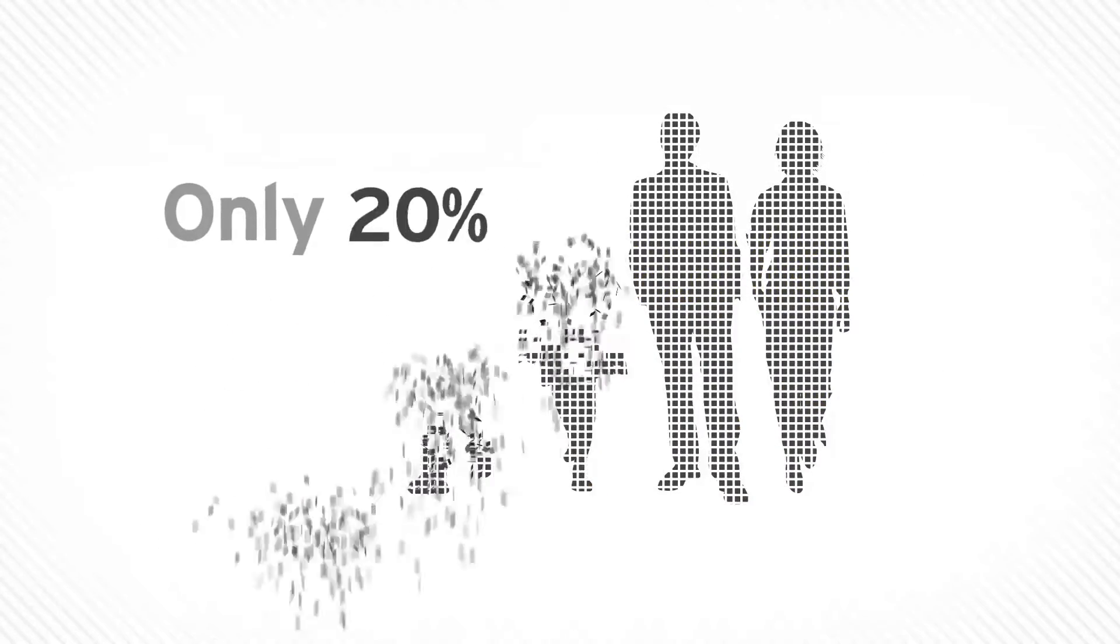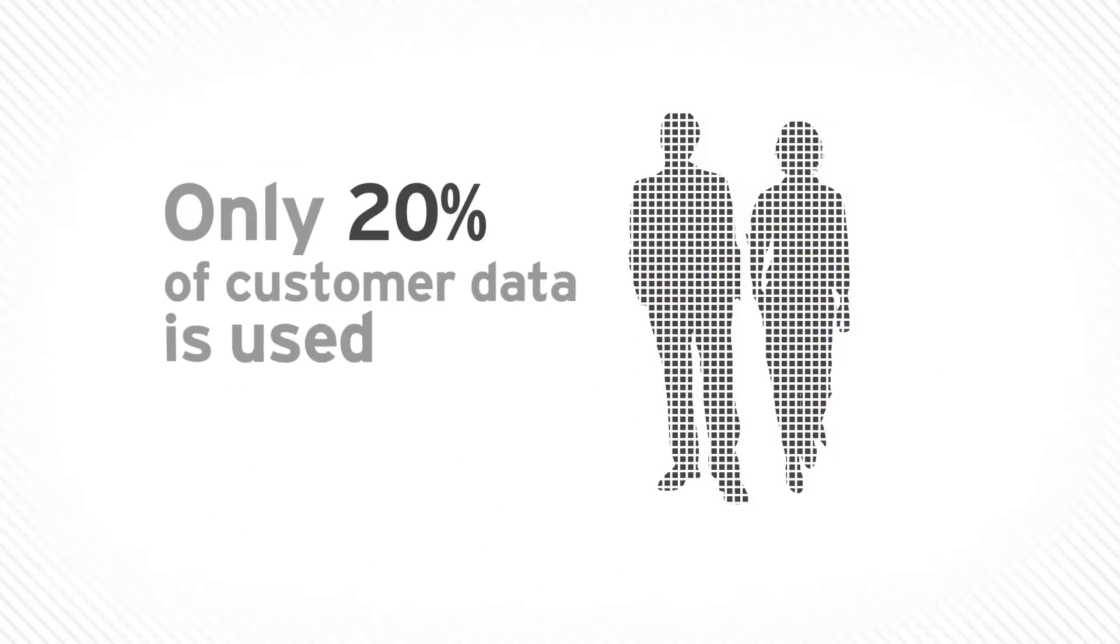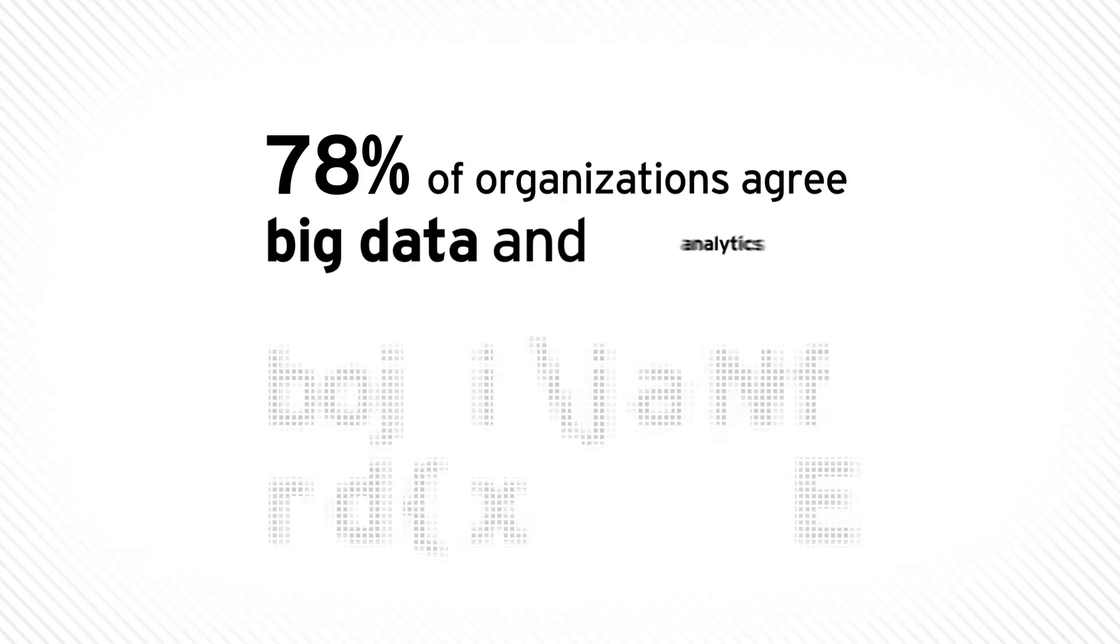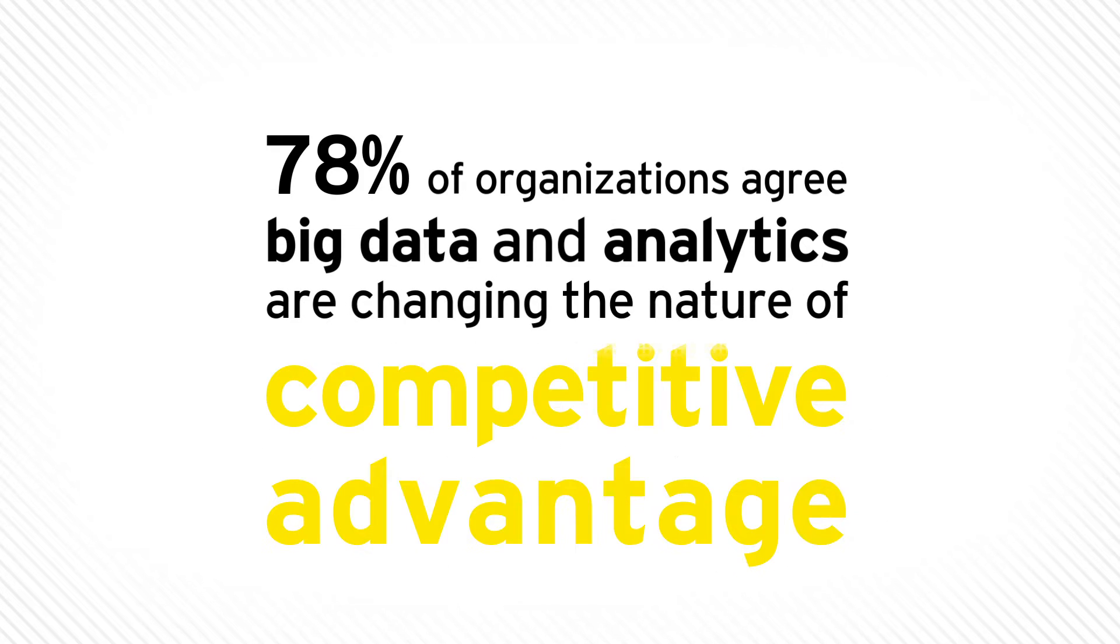But business leaders aren't getting the answers they need. Business leaders say the number one reason they cut the price or walk away from a deal is lack of confidence in the information they have.